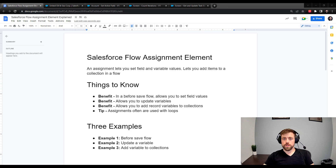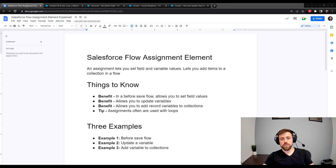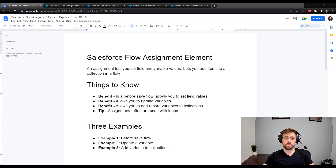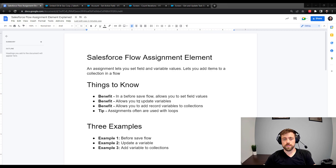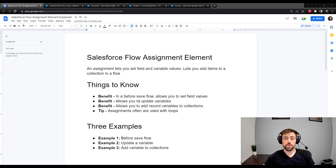The third benefit is that the assignment element allows you to add record variables to a collection. A lot of times in the flow builder it's best practice not to update a record right away — you'll use an assignment element to change field values, add a record variable to a collection, and then update the collection at the end of your flow. Assignments often work in conjunction with loops, since it's best practice not to use the update records element inside a loop.